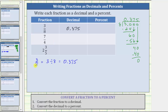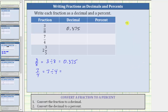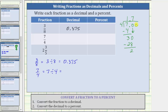Next we have the fraction 7 fourths. 7 fourths is equivalent to seven divided by four. Let's show the division on the right. 7 fourths equals 1.75.